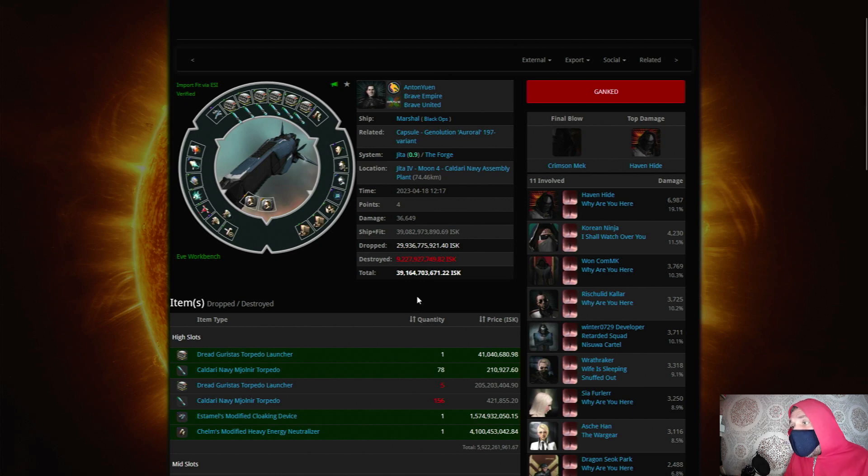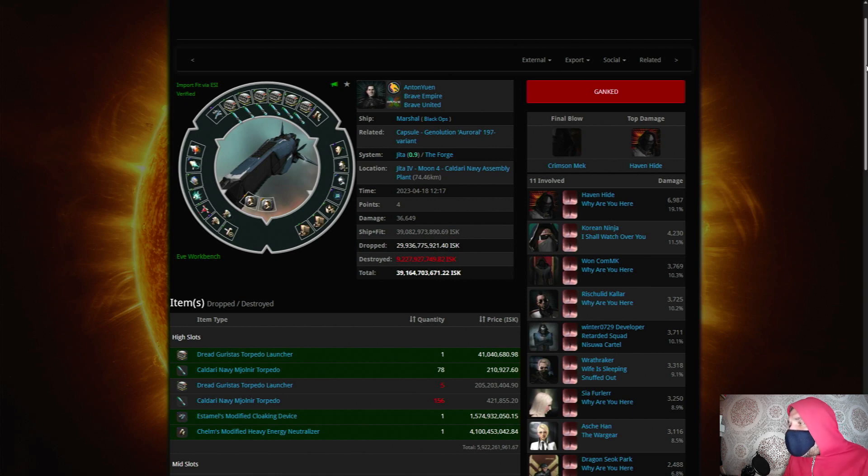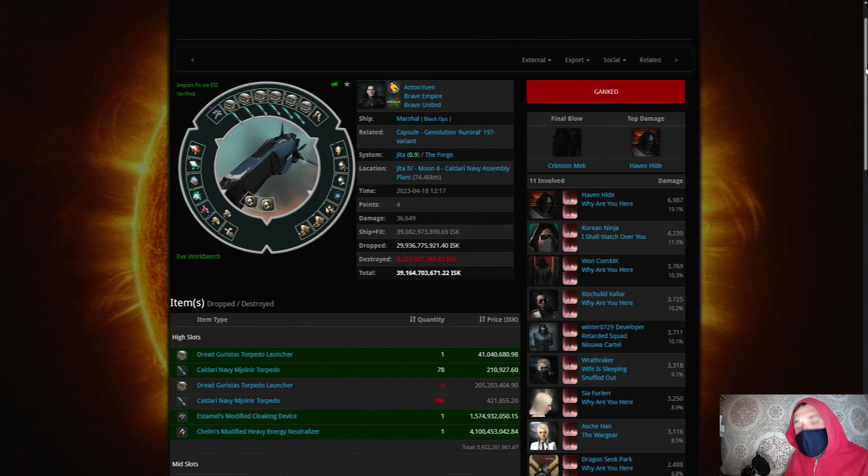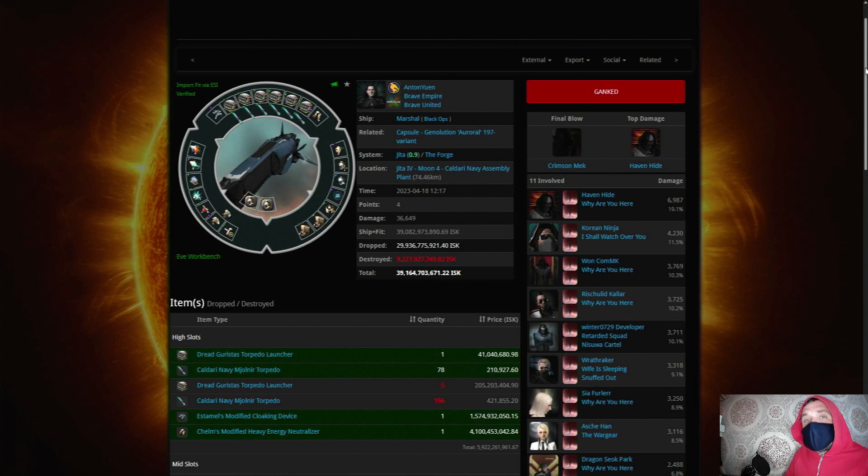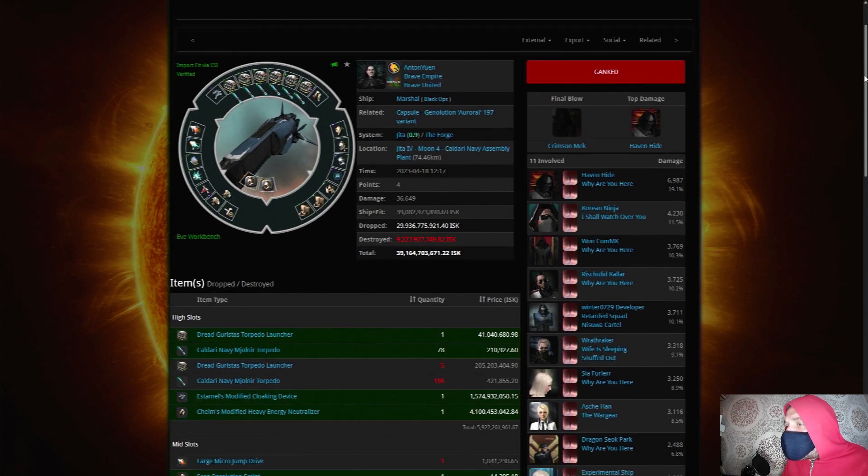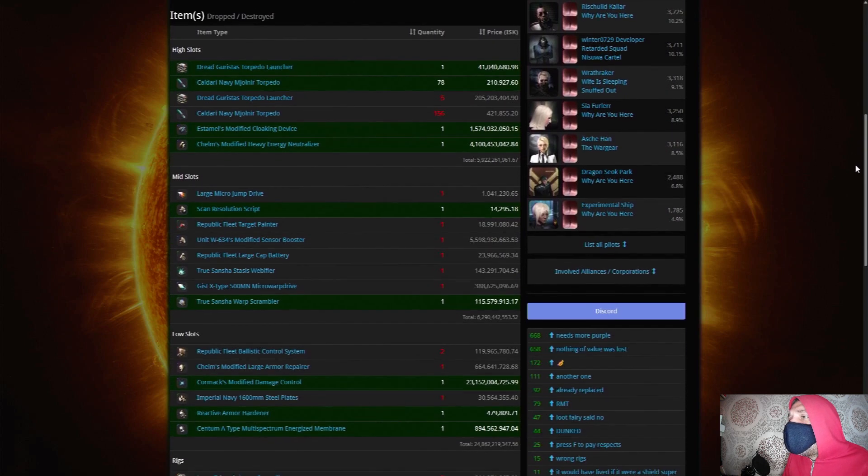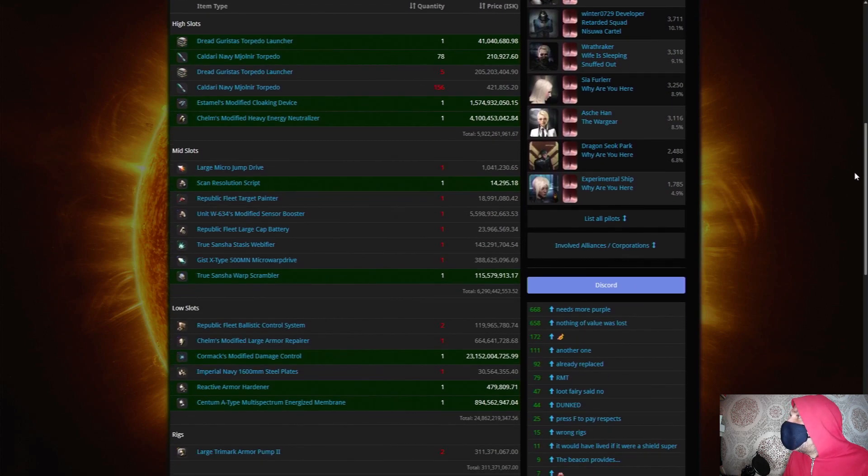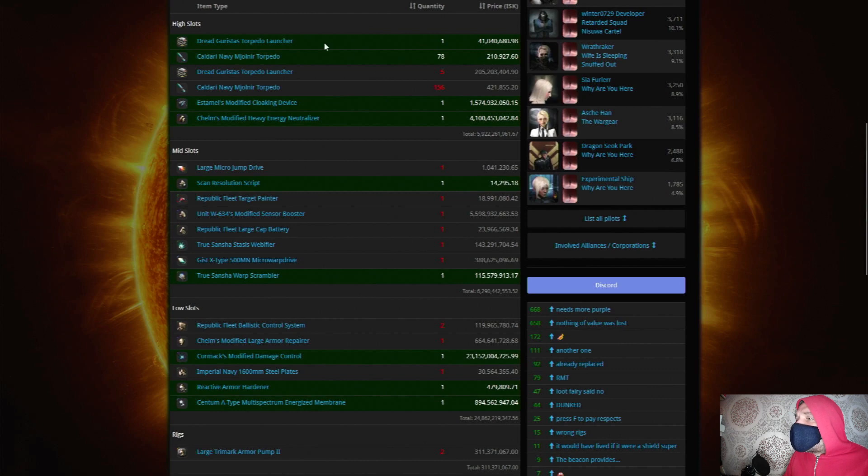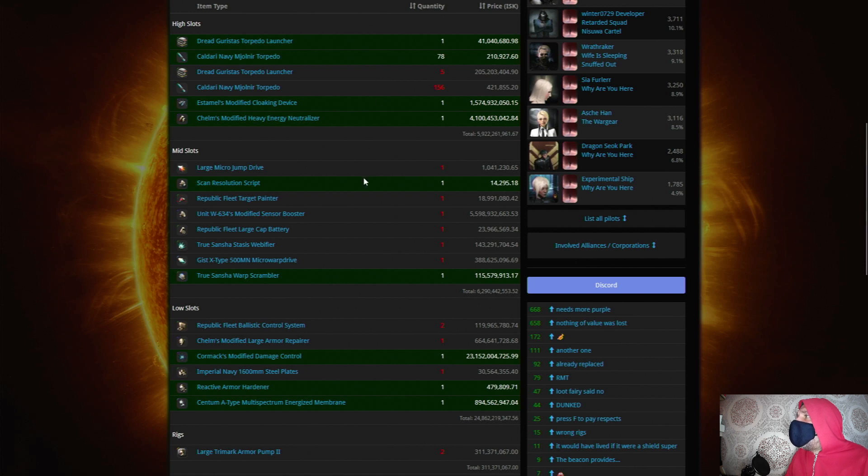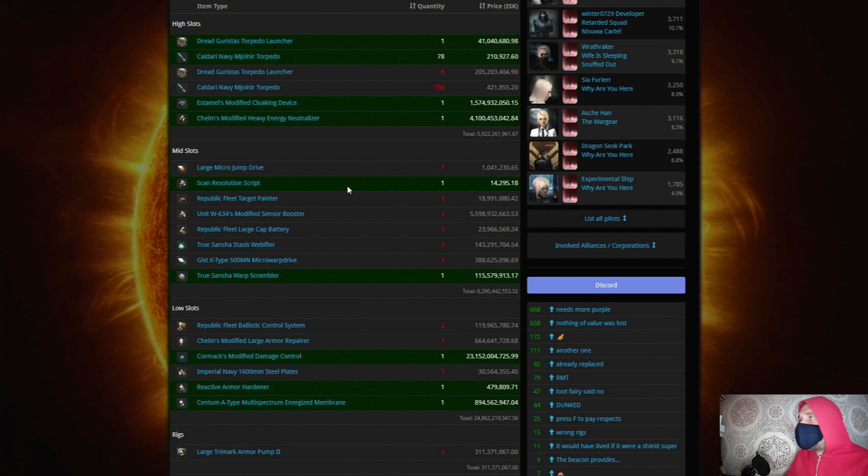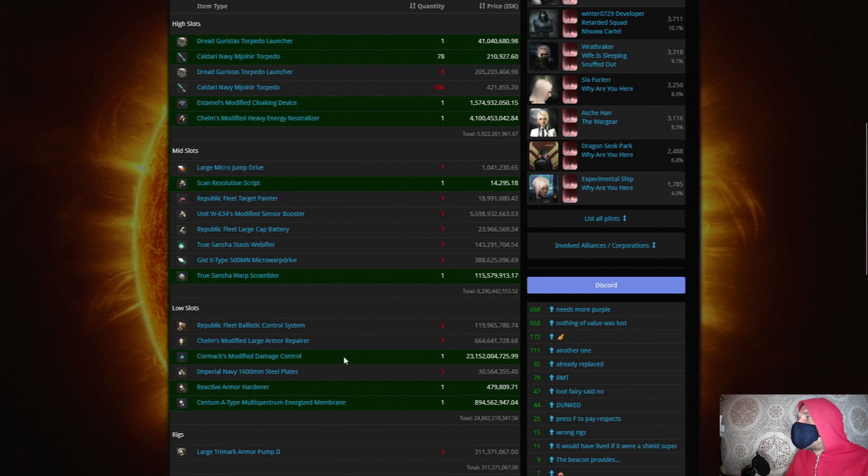Now what does drop mean? When someone gets killed on EVE Online a wreck is produced and within that wreck is some of the modules and cargo that was in the ship that was destroyed. It is random what drops and what doesn't drop, but if you want to see from a kill mail what did or didn't drop, then if we scroll down here you'll see that some of these lines are dark green and some of them are grey. Now the green ones are the ones that dropped - they appeared in the wreck and someone else came along, picked them up and did a little dance. For example, this Cormax modified damage control dropped and was worth 23 billion.